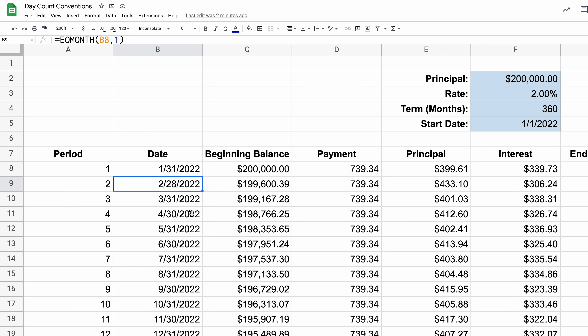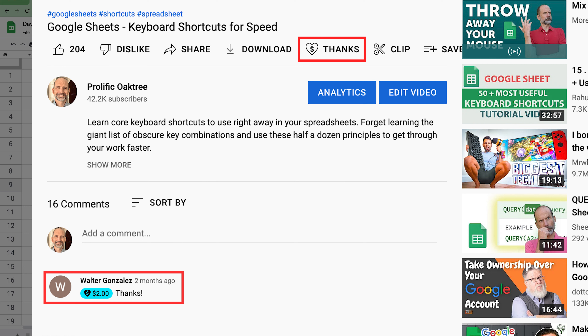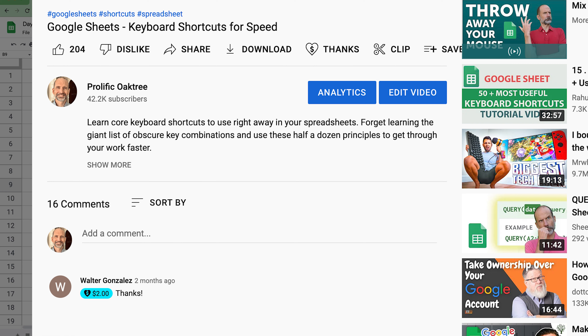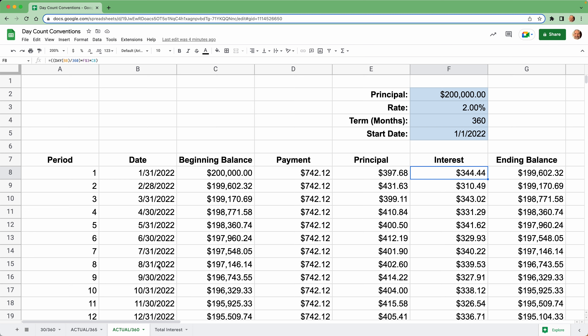We're counting the days in the months using the DAY function, looking at column B where we put the day of the month. So we're extracting that — this one has 31 days, resulting in 31 divided by 365, times the interest rate, times the beginning balance. This moves back and forth a little bit — you can see February is shorter and has less interest, and March is longer and has more interest.